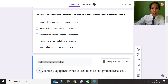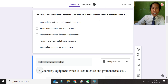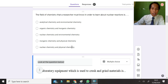Next question: the field of chemistry a researcher must know to learn about nuclear reaction. It's talking about nuclear reaction, so the first branch is nuclear chemistry. The reaction in a nucleus is studied in physical chemistry. The answer is nuclear chemistry and physical chemistry — not environmental chemistry, which covers the effect of nuclear material on the environment.